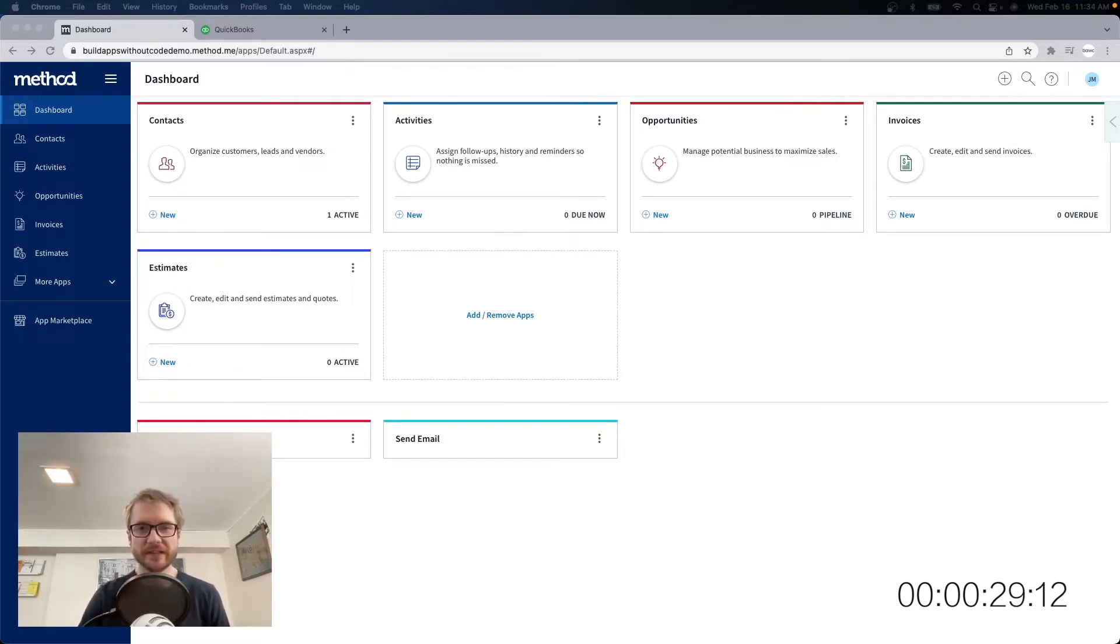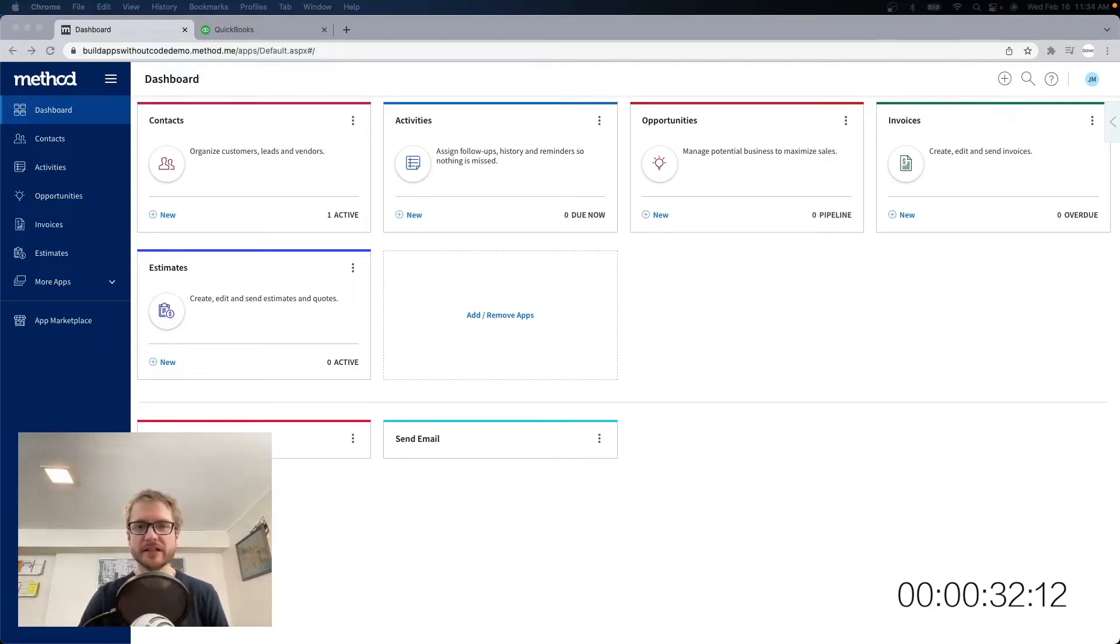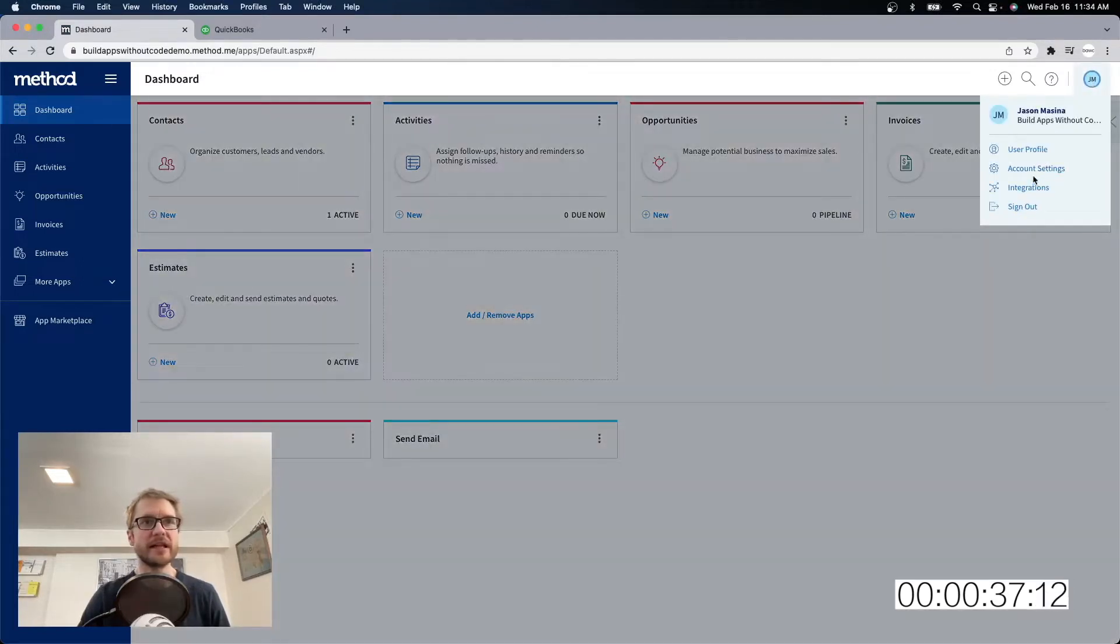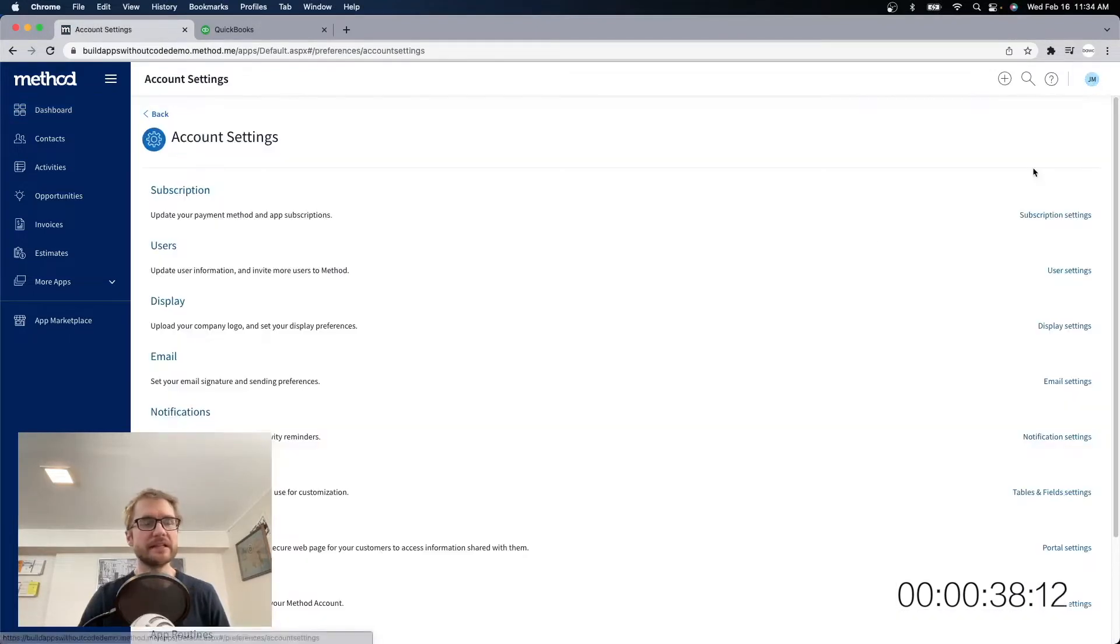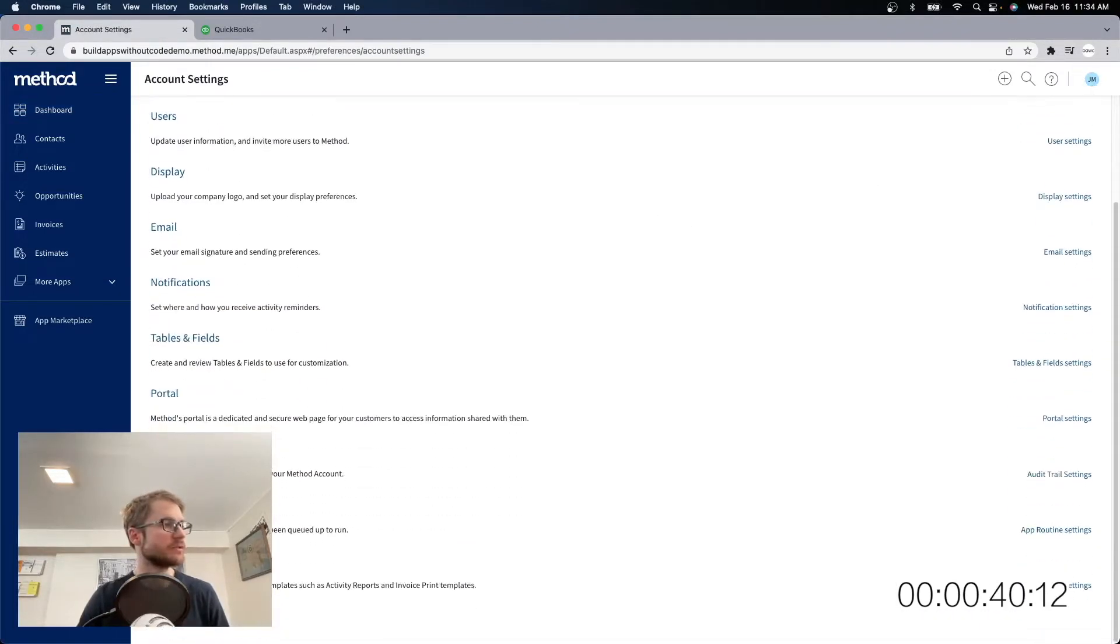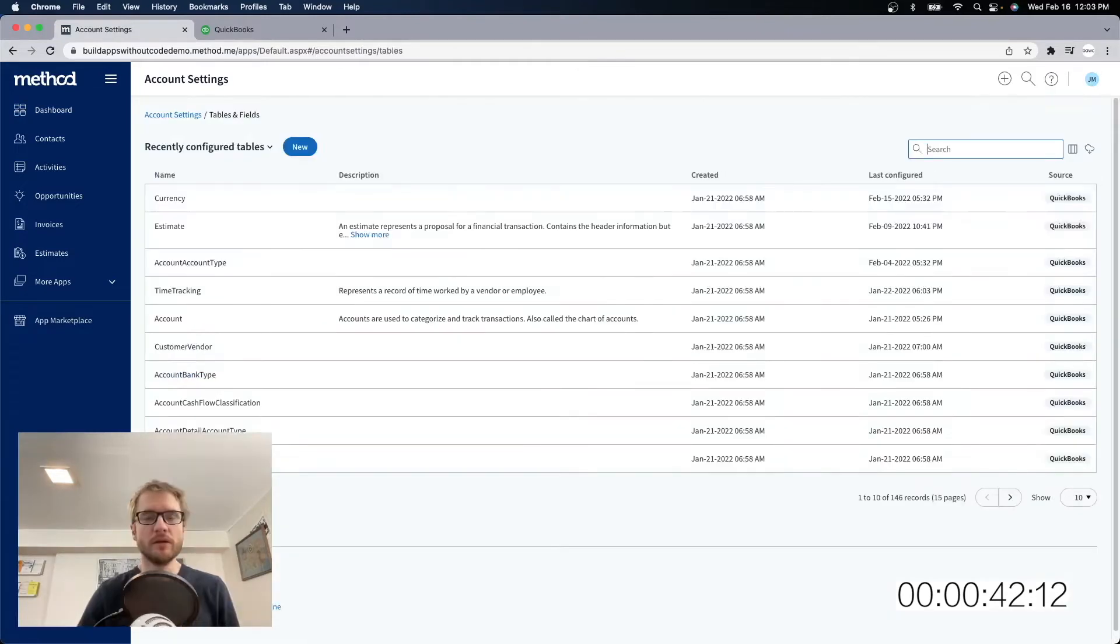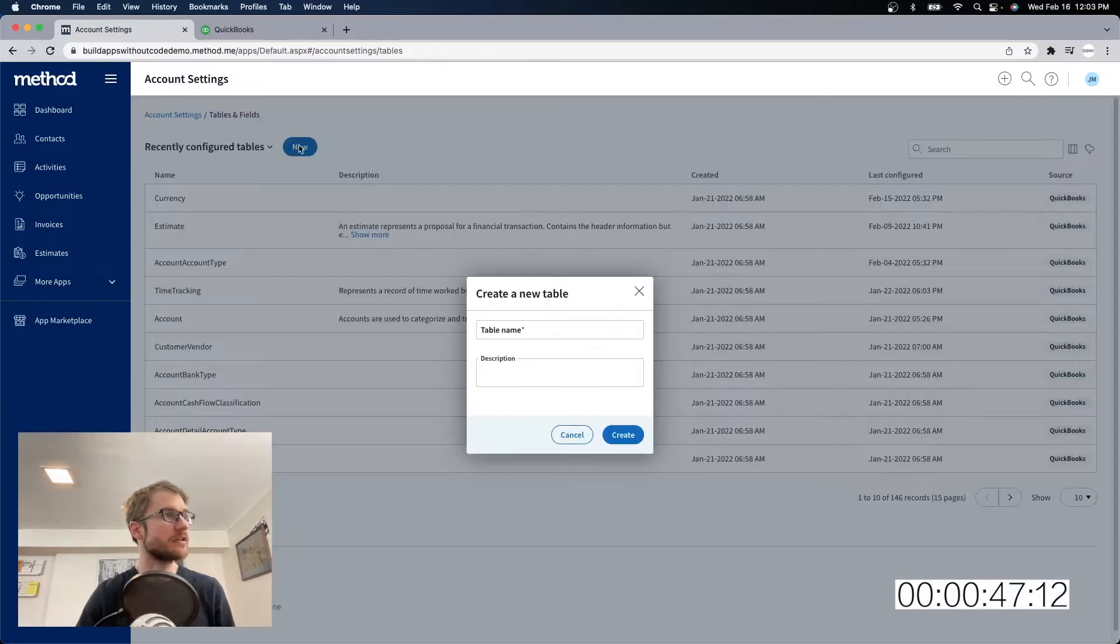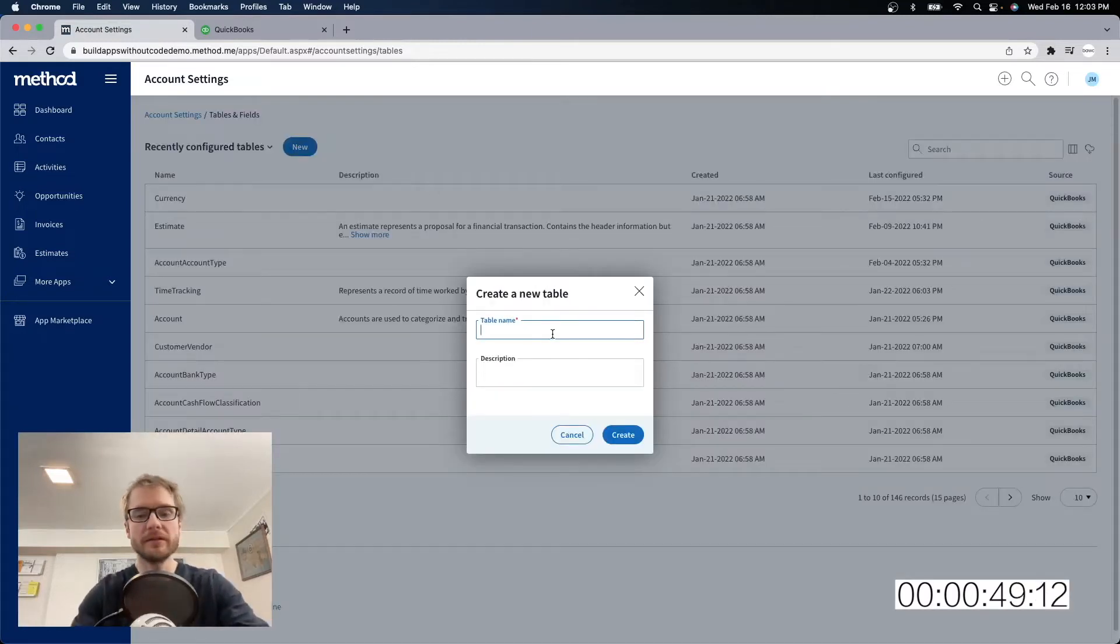Before we jump into building the app, we need to think about our database. You can create custom tables and fields by clicking on your profile in the top right corner, and then account settings, and then scrolling down to tables and fields. We're going to need a new table that contains a list of our pets. So I'm going to click on new, call this table pets.